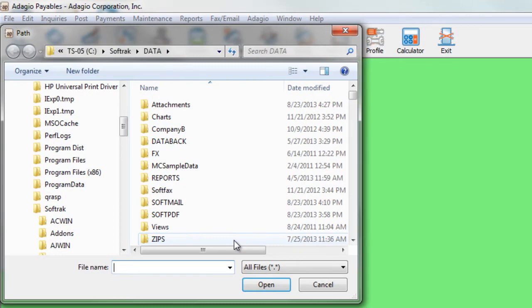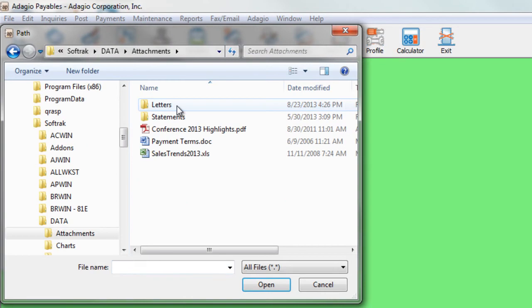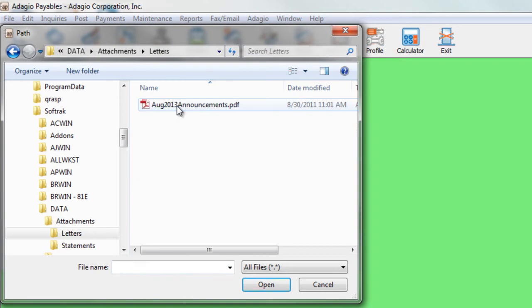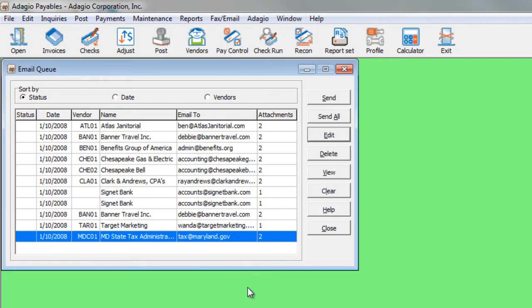From here, I can browse to the appropriate place and choose a single specific document of any type, whether it's a PDF or a Word document, Excel spreadsheet, and so on. You can see that has attached them to all the selected information.